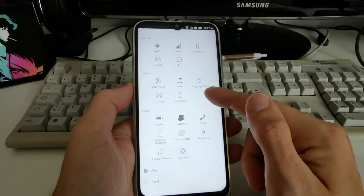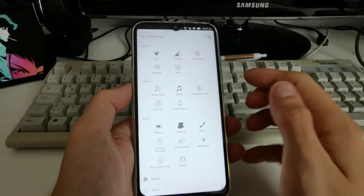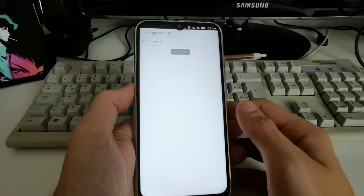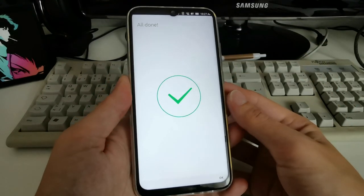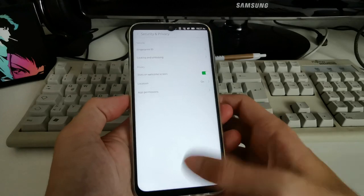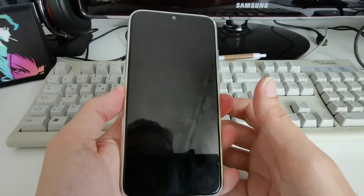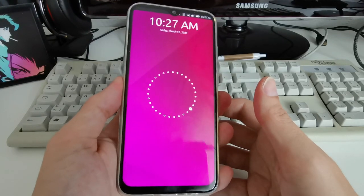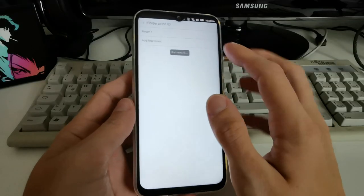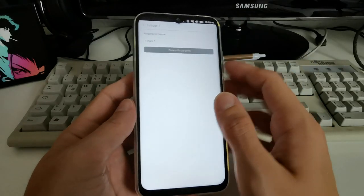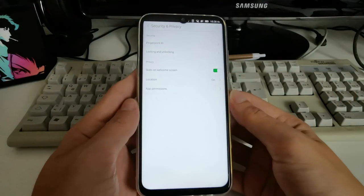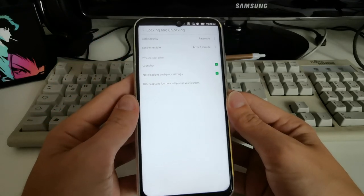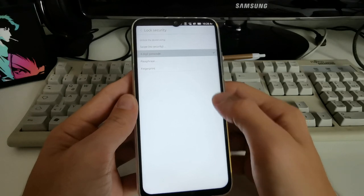I also noticed that in Settings there's an option for setting up a fingerprint under Security & Privacy — Fingerprint ID. I found it interesting and added my fingerprint. Let's lock the device and try to unlock it with the fingerprint. Pressing on it doesn't do much immediately, so I tried it and gave it a name.